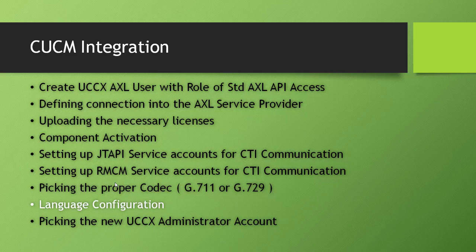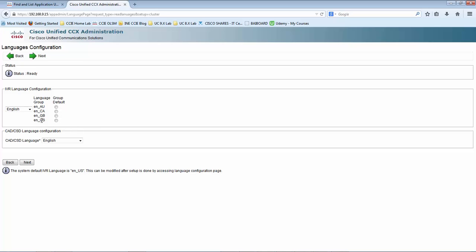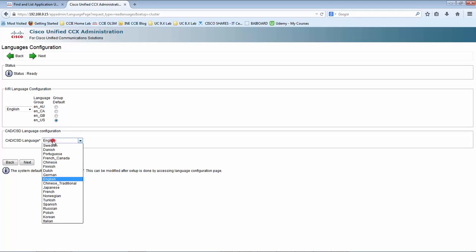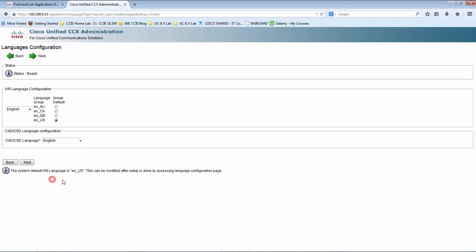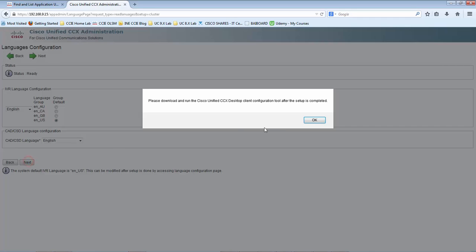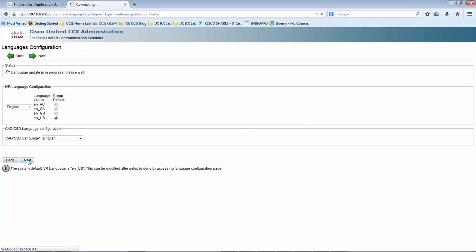Next is the language configuration. We are going to select en-US, and the CAD and CSD language is going to be English. You can see the message: please download and run the Cisco Unified CCX Desktop Client Configuration Tool after the setup is complete — this is mandatory. I will discuss more about the CCX desktop client configuration tool when we actually do it in the lab. Let me click OK and then Next. It's in the process of updating the language — it will take some time.